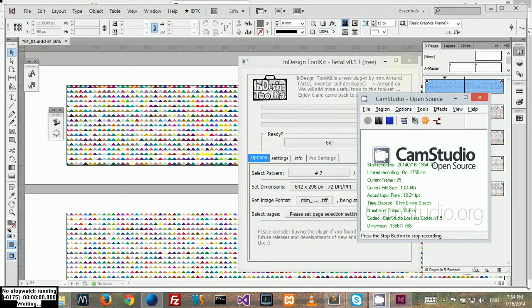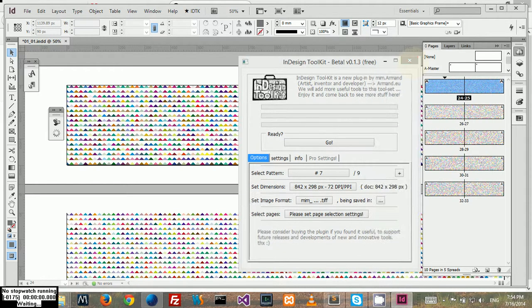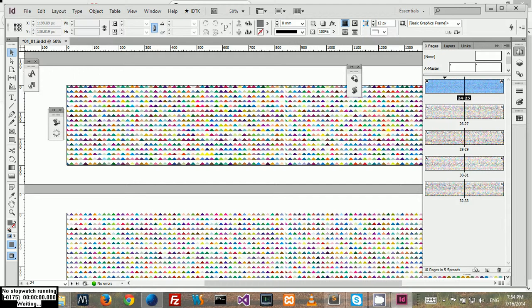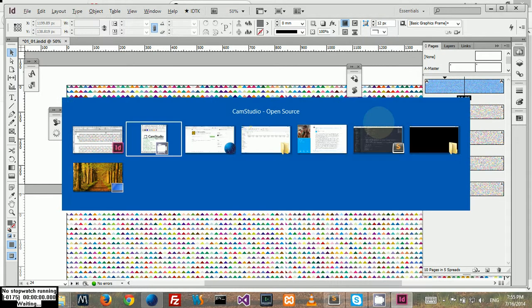Today I want to show you how to install IDTK or InDesign toolkit in your system. Currently there is just the free version available, but the paid version will be available very soon as well.